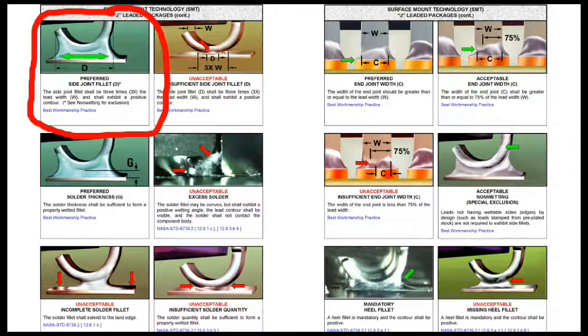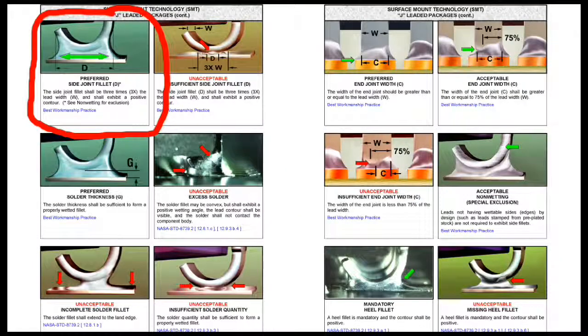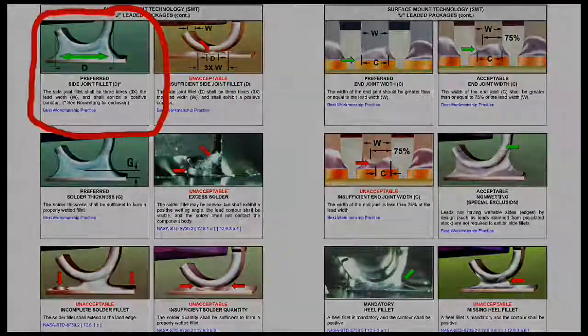For a J-lead surface mount device, the fillet is mostly under the component lead, smooth, concave, and full coverage.